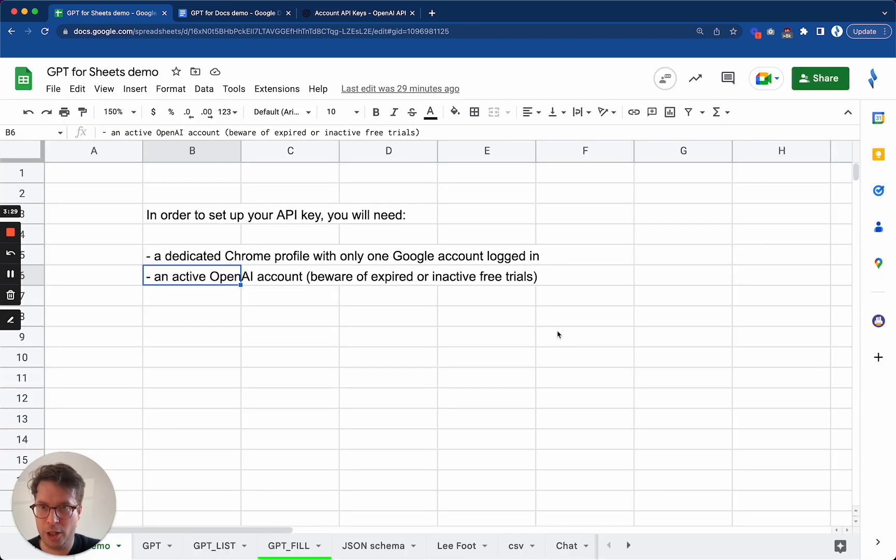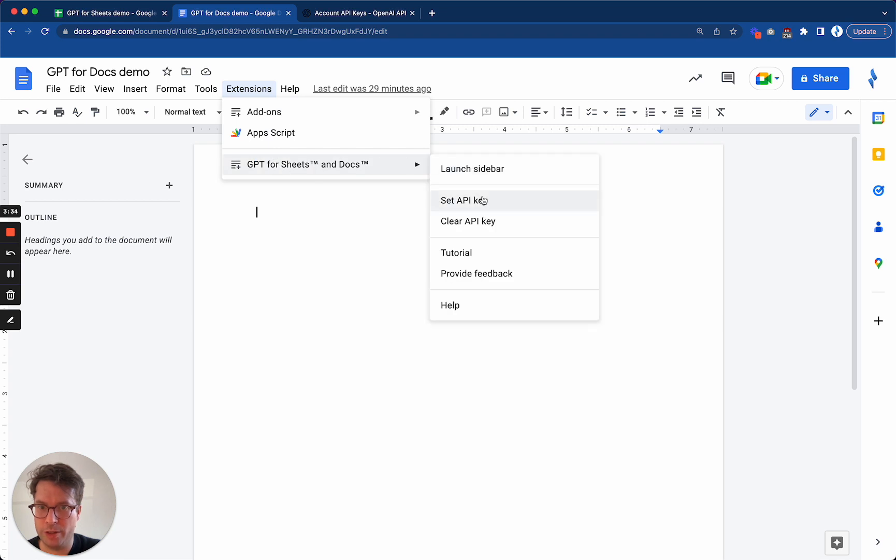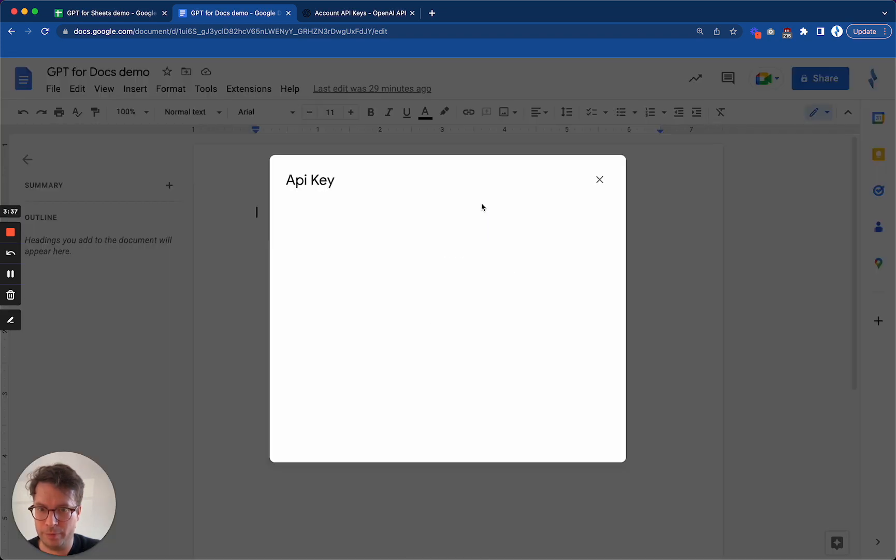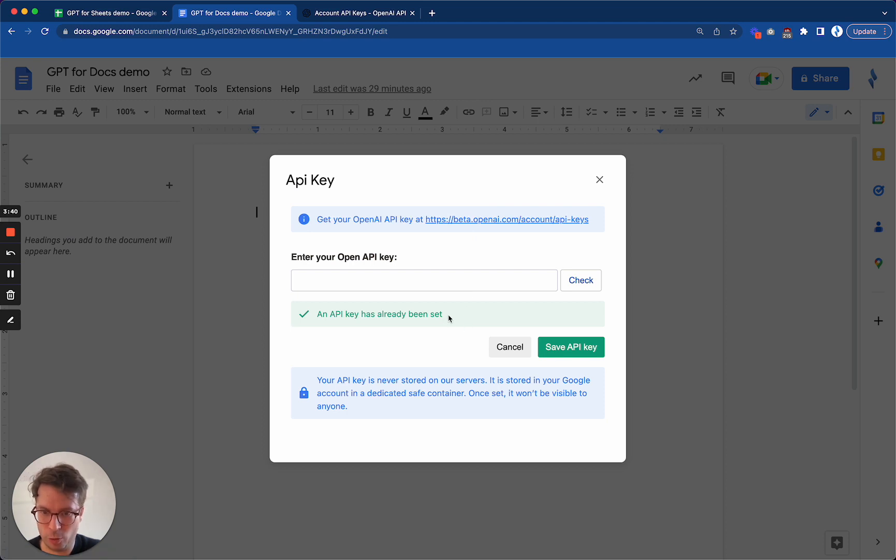I could have done exactly the same thing from Google Docs here, set API key. And here, since I just set one, it tells me an API key has already been set. Okay.